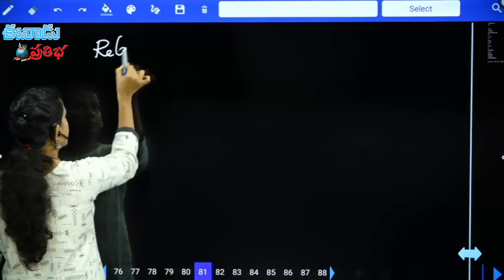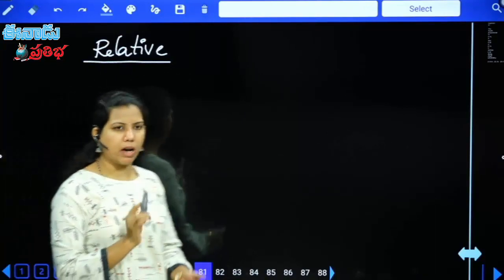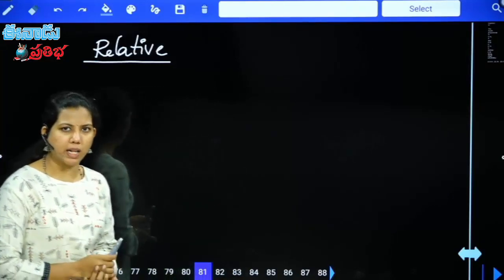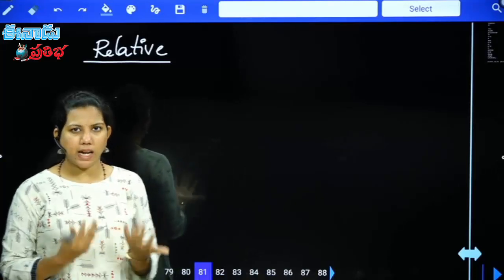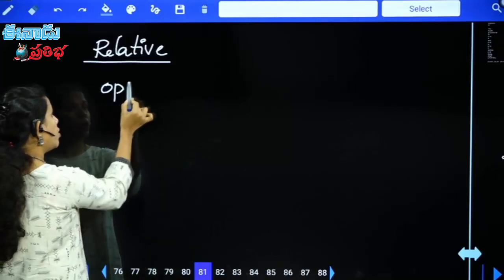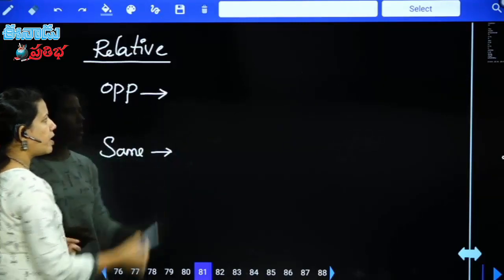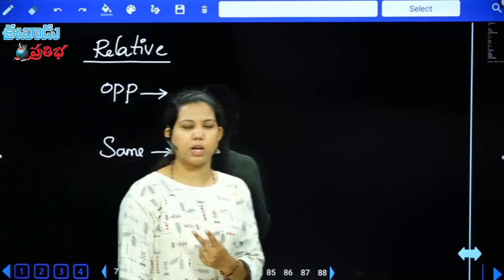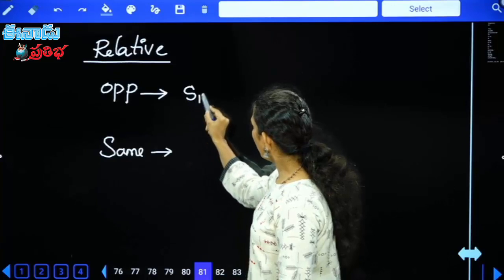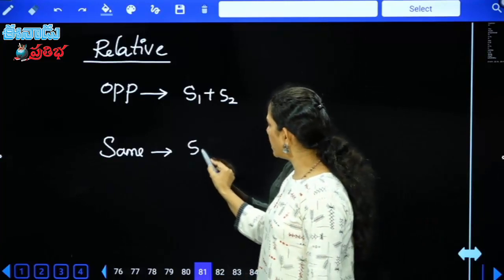Next is relative speed — a very important model. Relative speed involves comparing two moving objects. When two moving objects travel in opposite directions, their relative speed = S1 + S2. When moving in the same direction, relative speed = S1 − S2.